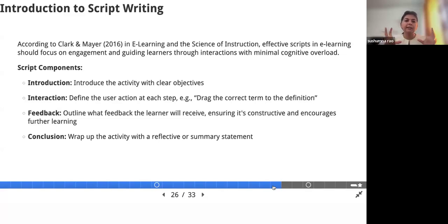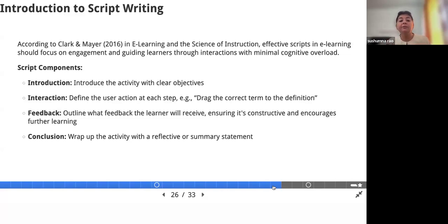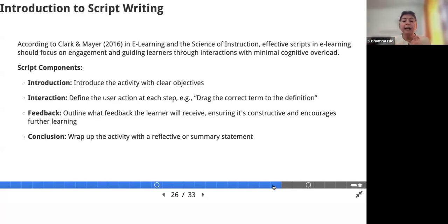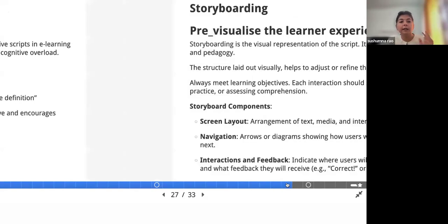What are all the components in script writing? There will be an introduction with clear objectives in mind, how the interaction will happen — I'm talking about interactive activity development. The storyboarding and script writing can differ depending upon the environment you are in and the tool you use. Feedback also depends upon the kind of tool you use. And then comes a conclusion — how you wrap up the activity, give a summary. That all should come in the script writing.